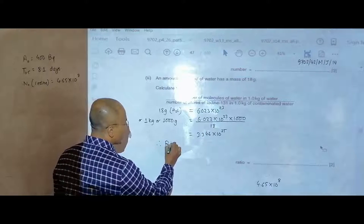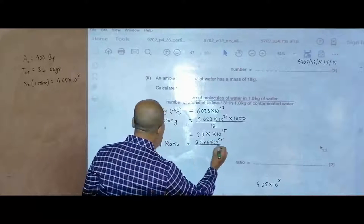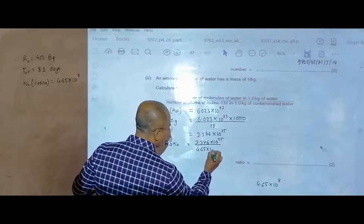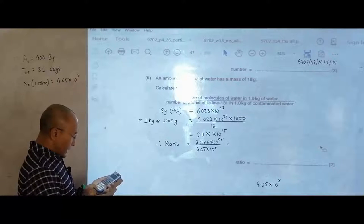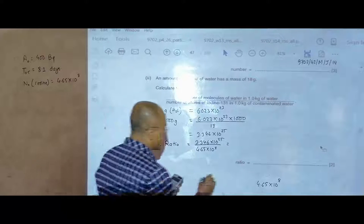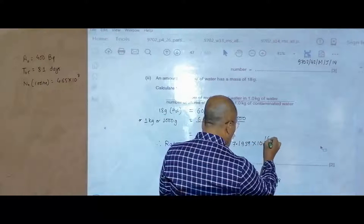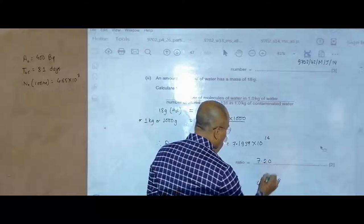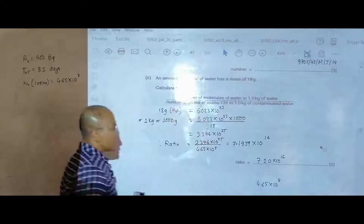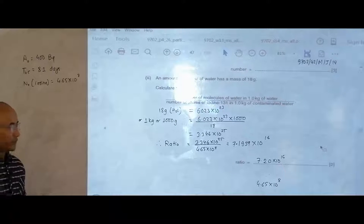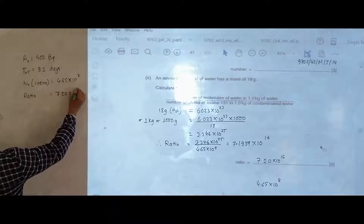The ratio equals the number of water molecules divided by the number of iodine atoms: 3.346 × 10²⁵ divided by 4.65 × 10⁸. This gives 7.1959 × 10¹⁶. Rounding to 3 significant figures, the ratio is 7.20 × 10¹⁶.